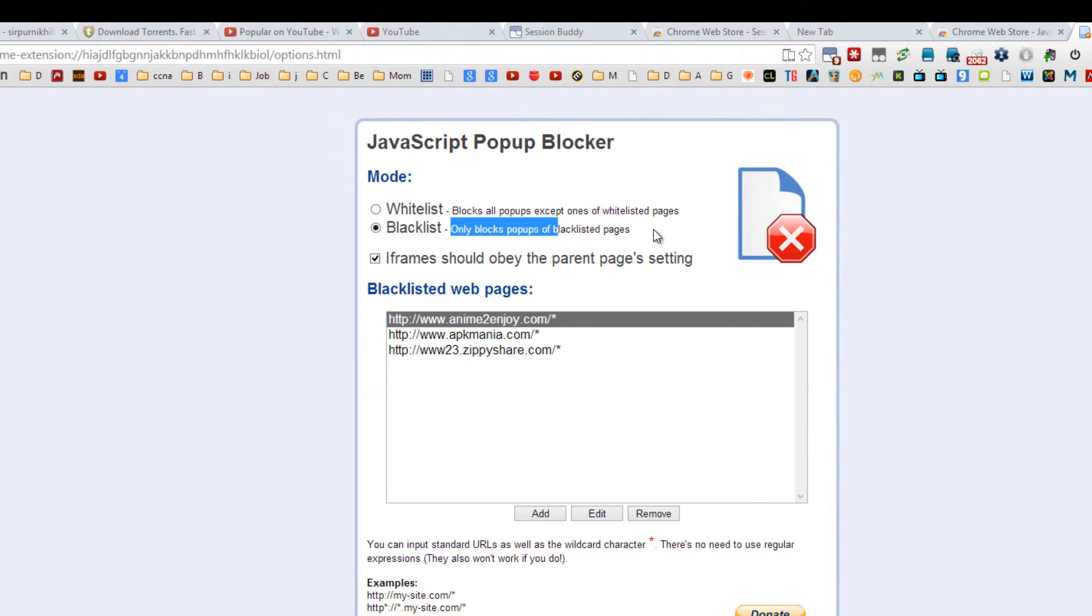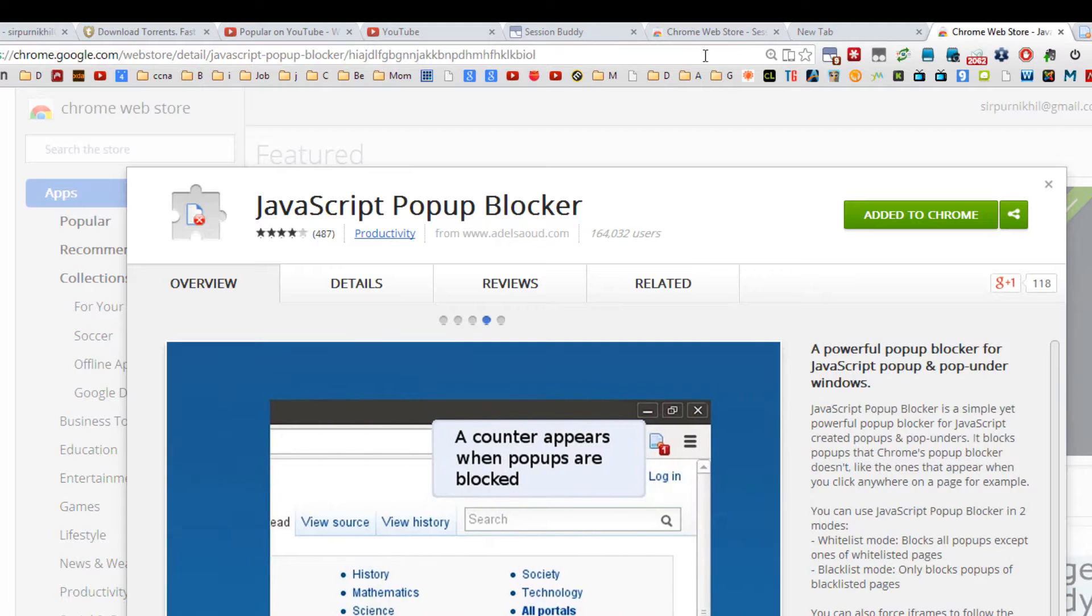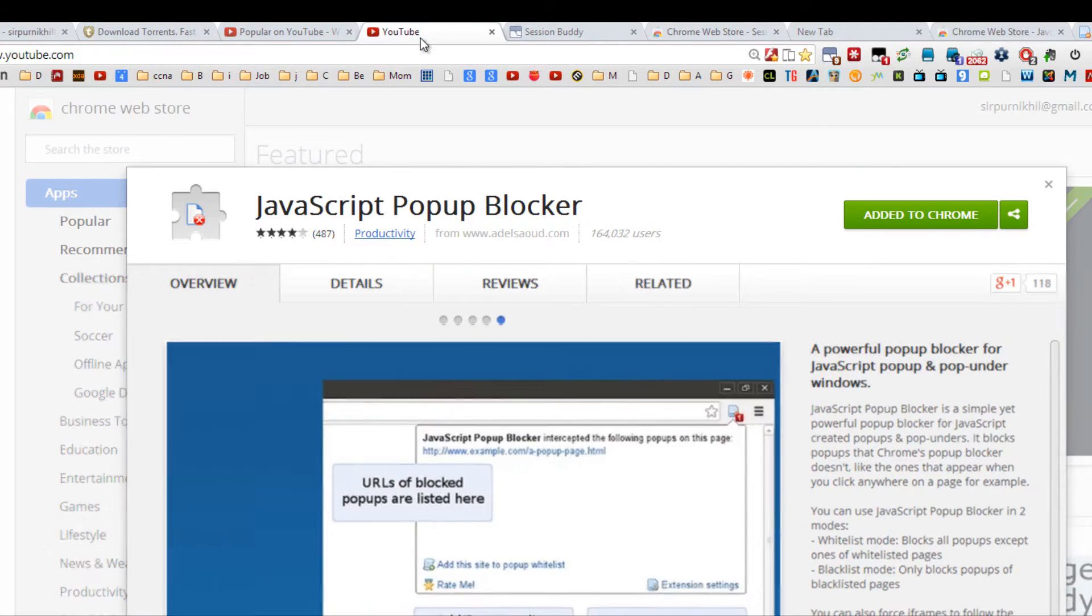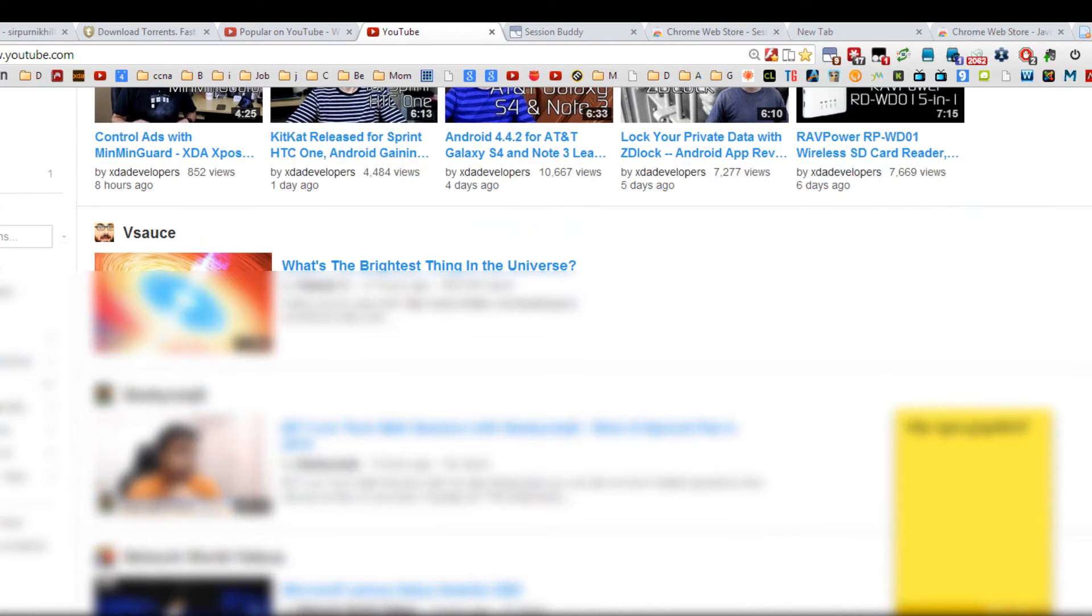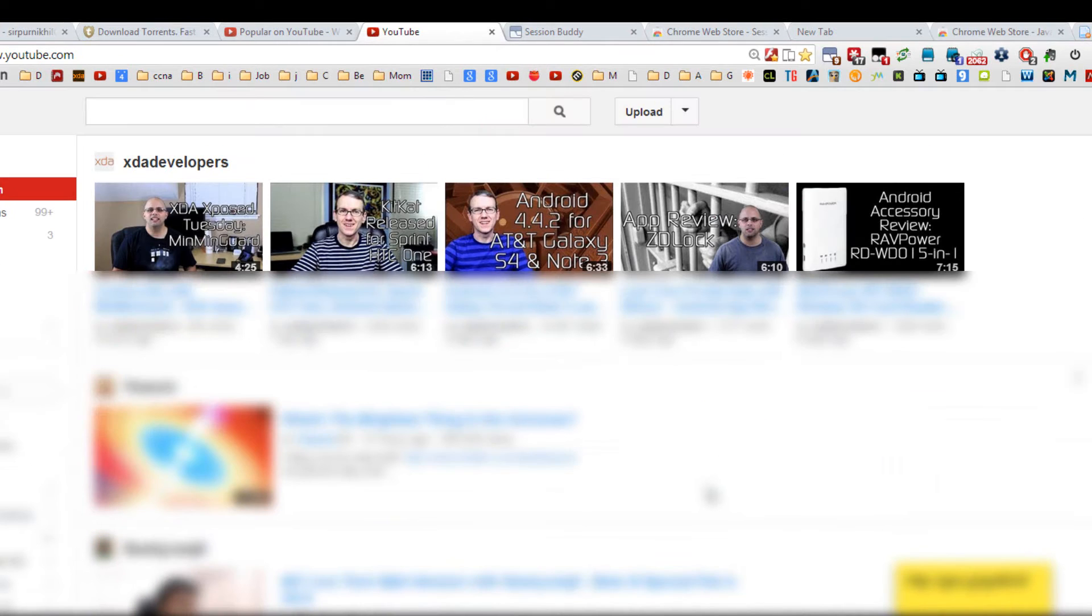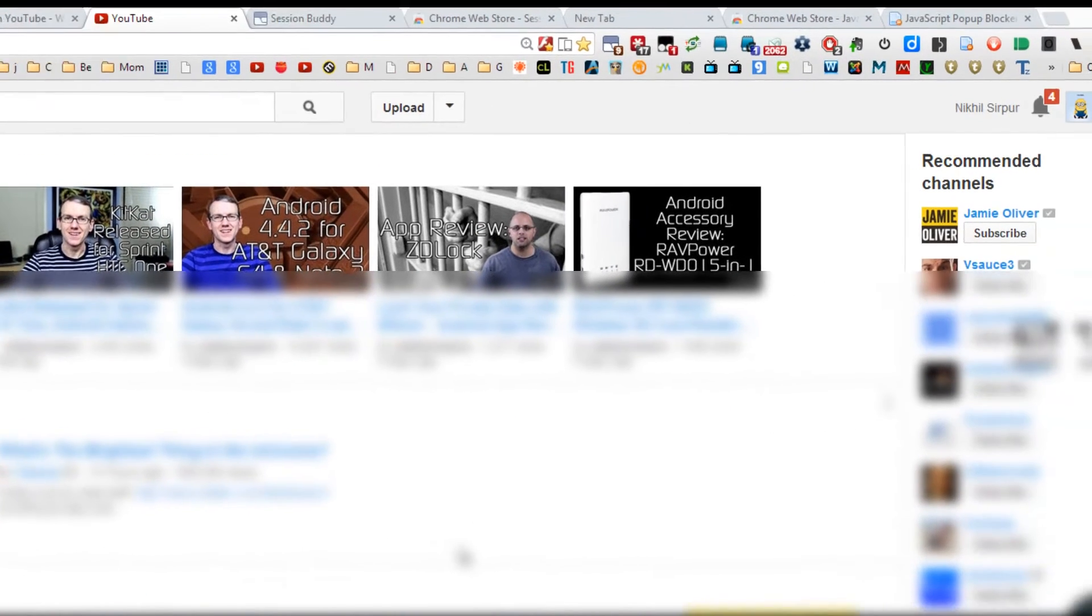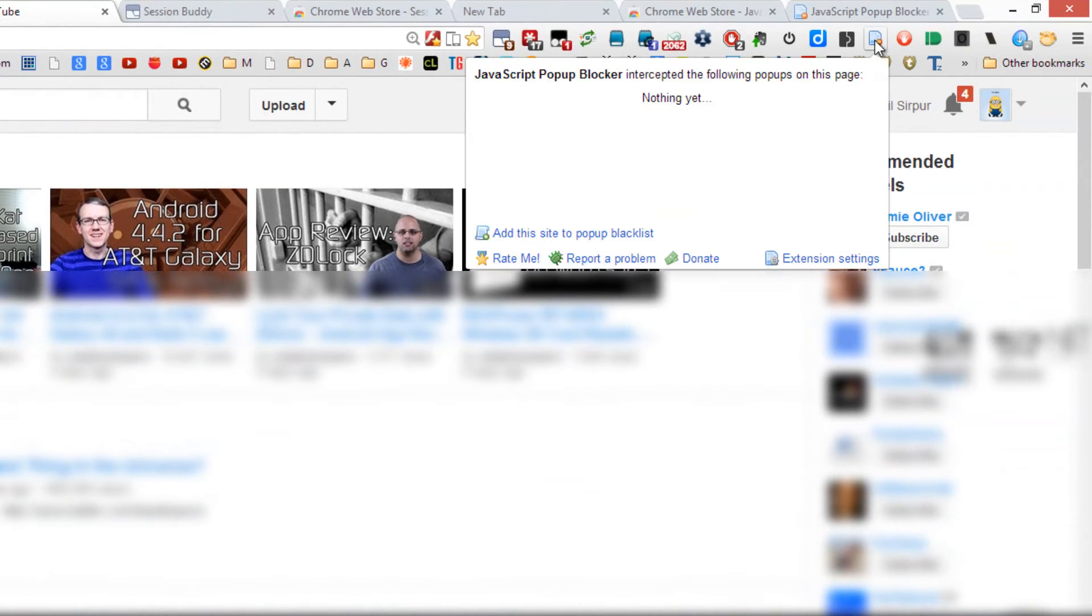Let's assume YouTube. Suppose YouTube is popping up many windows, then just click on the extension and add the site to popup blacklist.